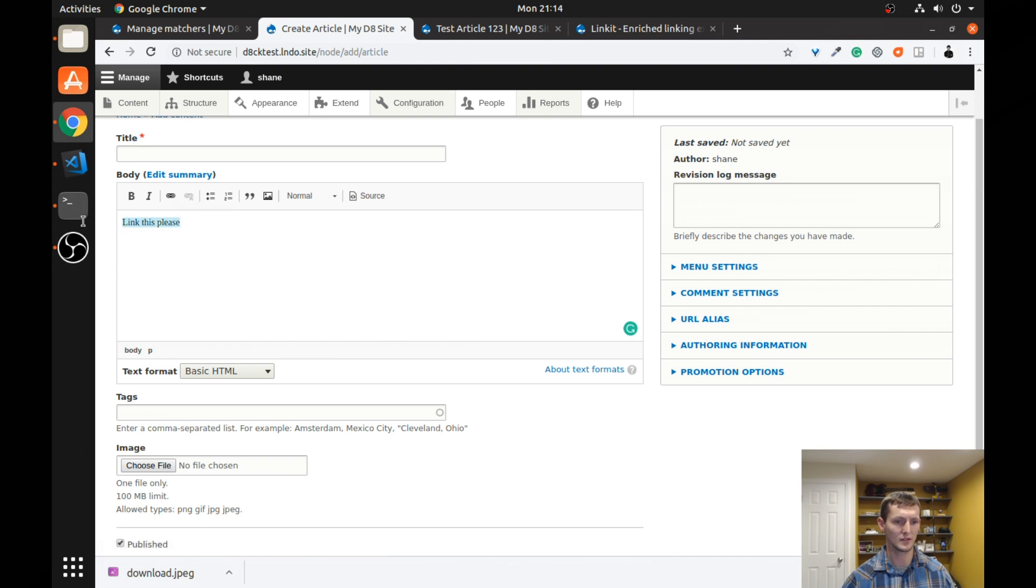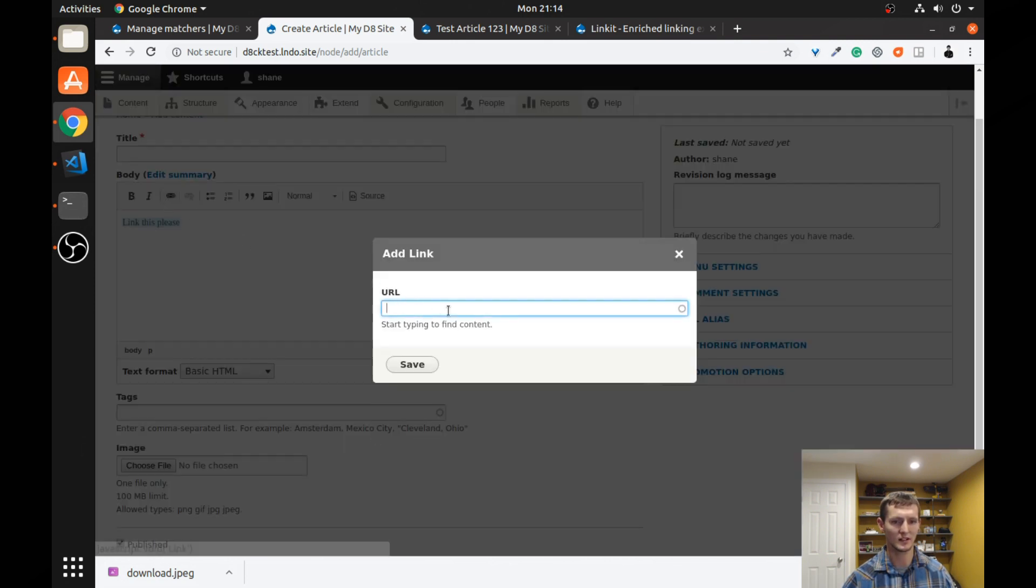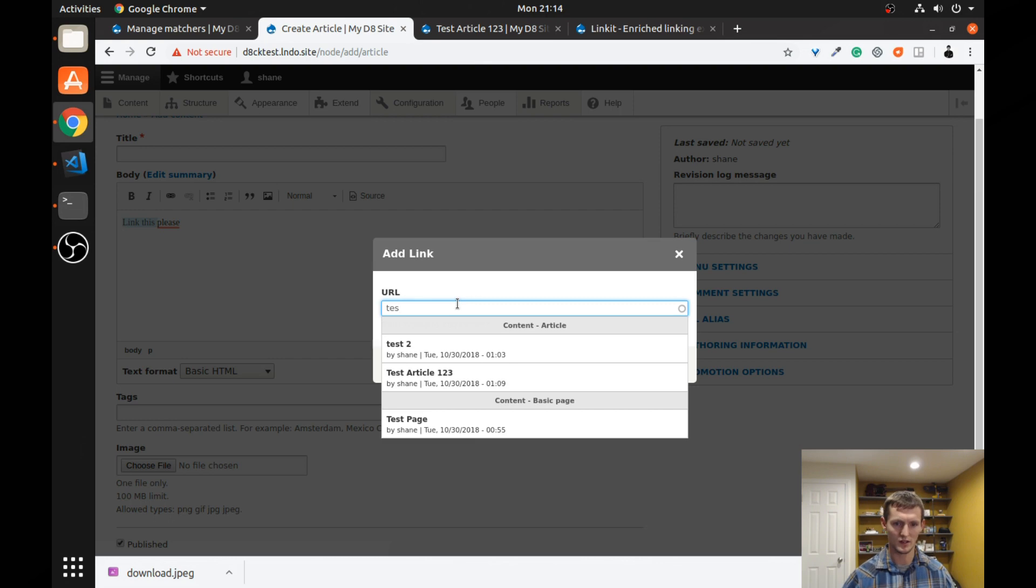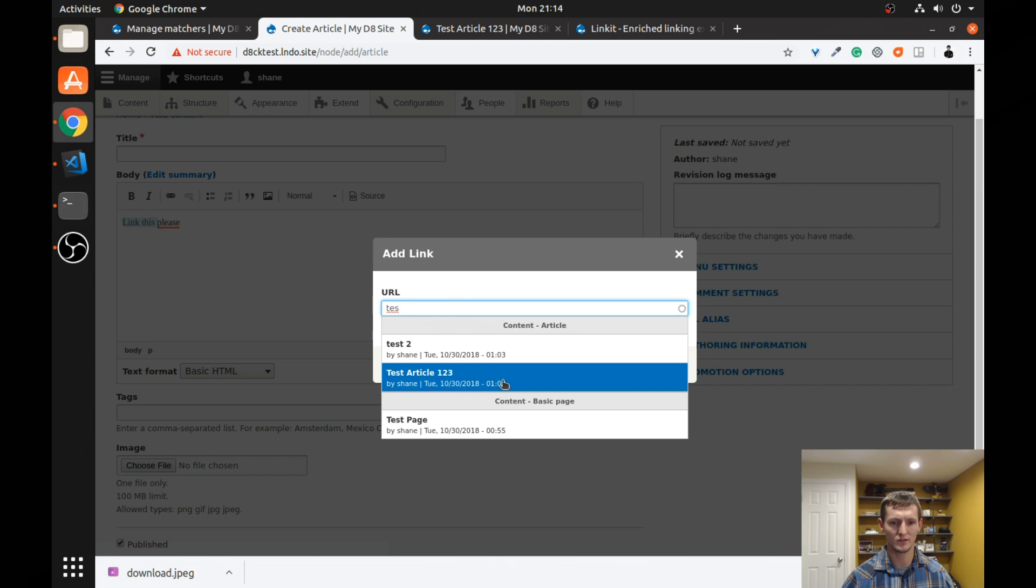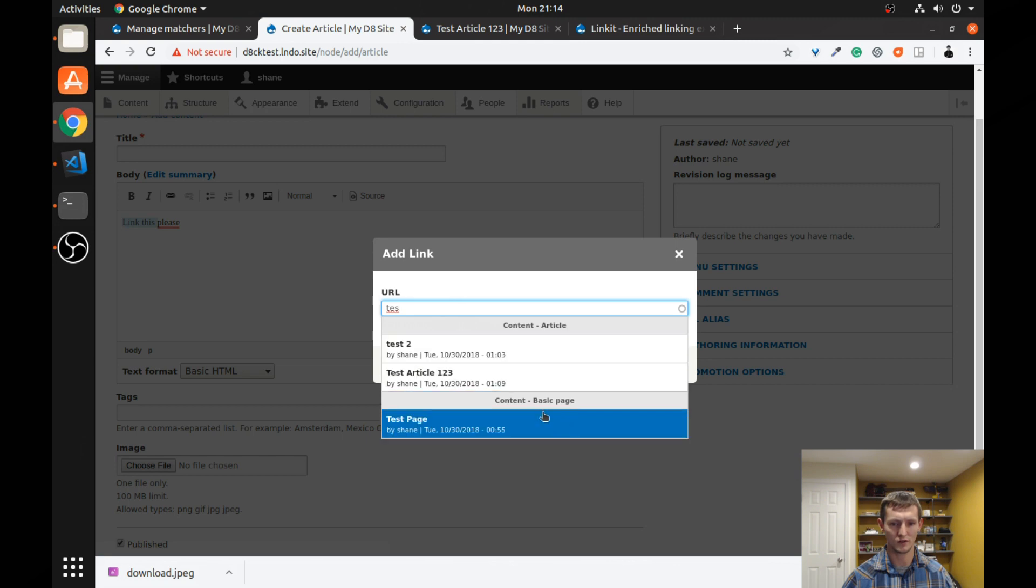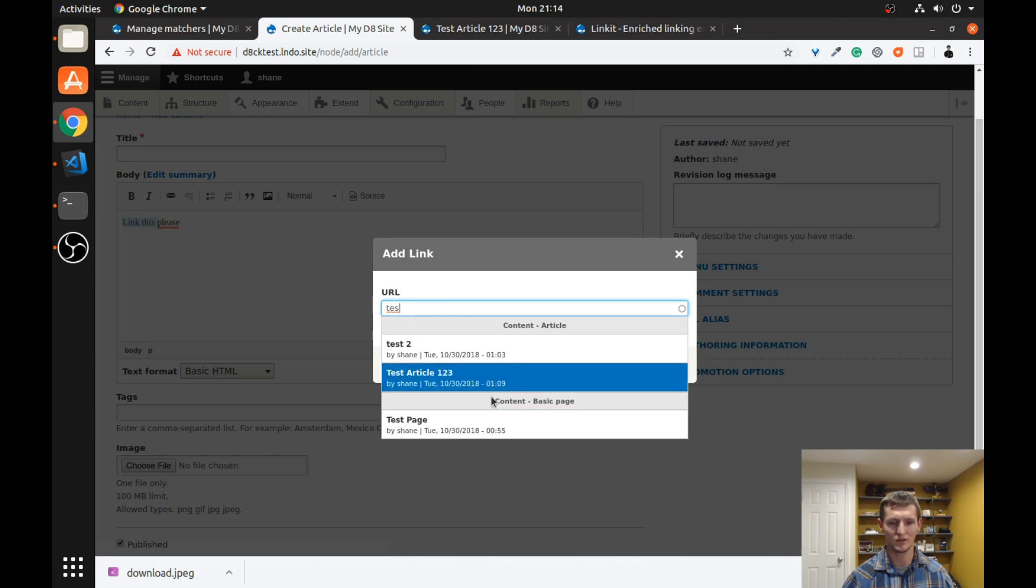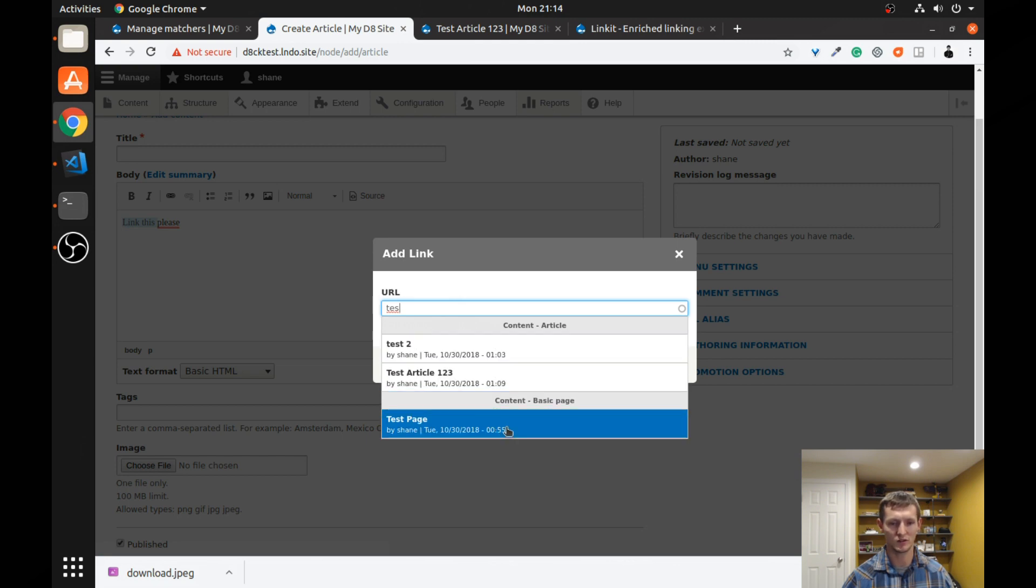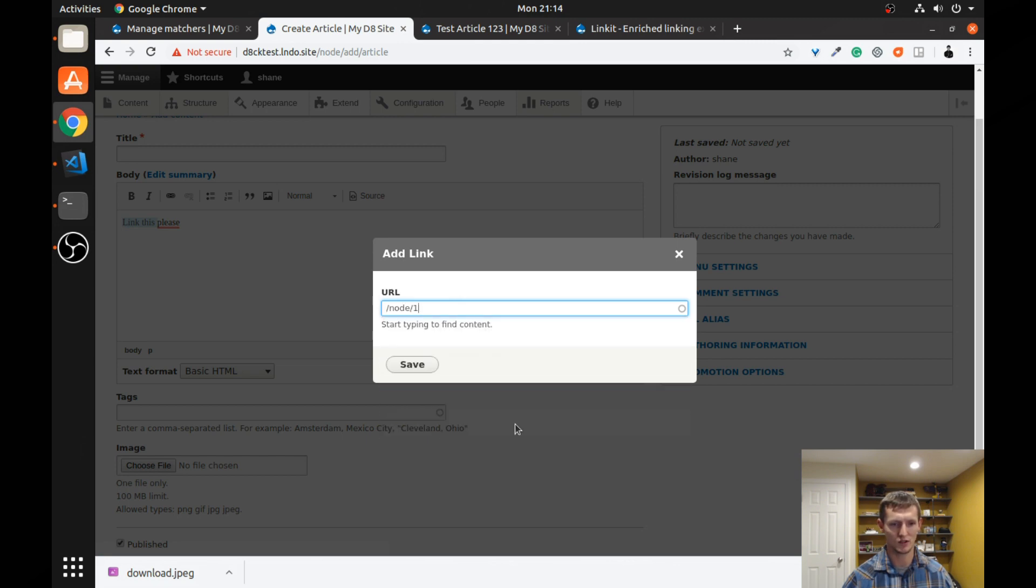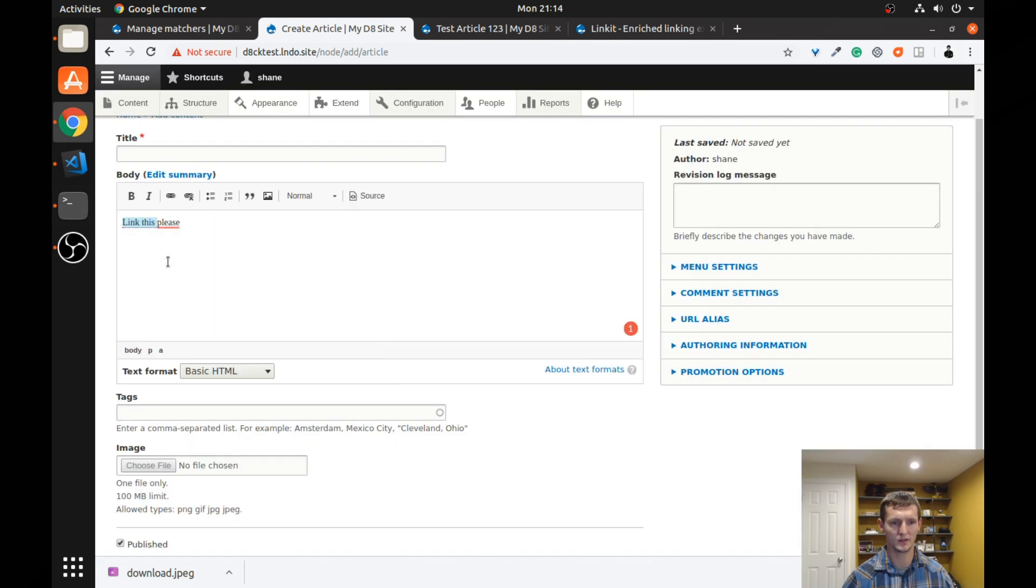I'm also going to add some text. So link this, please. And I'm going to highlight it. Click the link. And now if I start searching for test, you can see it groups them content article. So these two are articles and then a basic page. So if I wanted to link to a basic page, simply click that. It puts in the actual URL there. I click save.